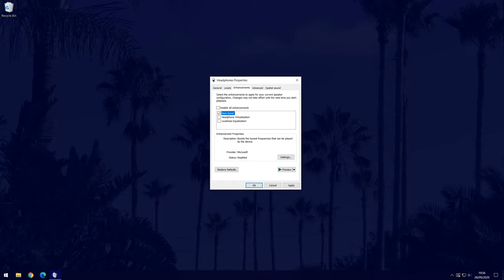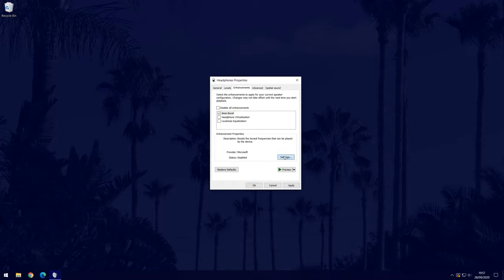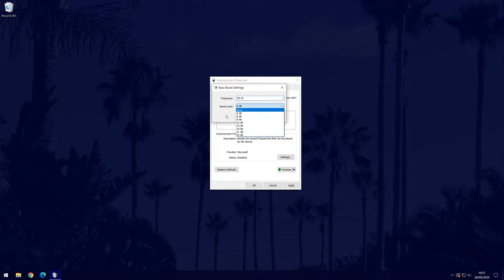If you click on bass boost once, you can then click on settings to change how much it will boost it by and the frequency. Remember to click on OK or apply once you have edited the settings.